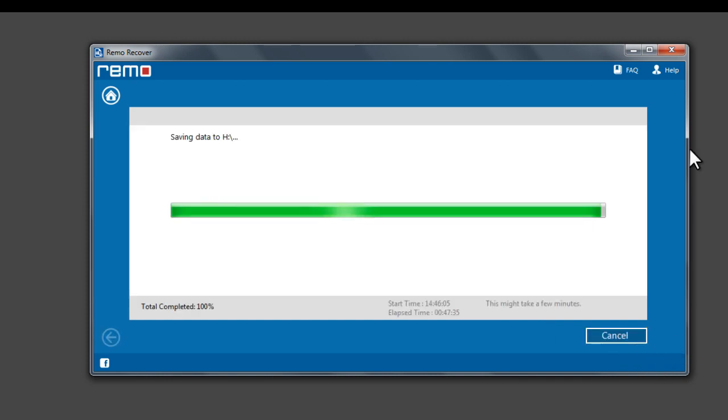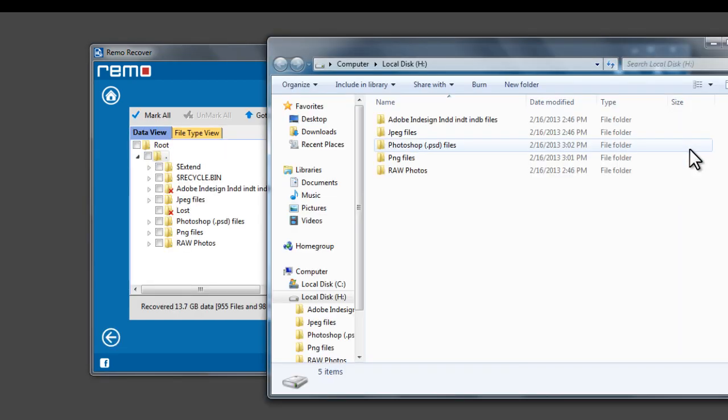Once the saving process completes, the software opens the output folder location. These are the recovered data saved by the software.